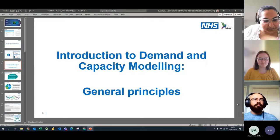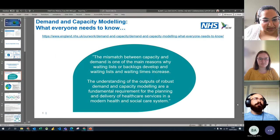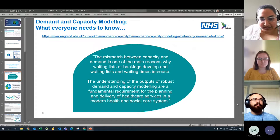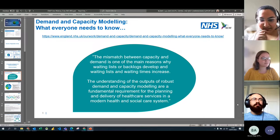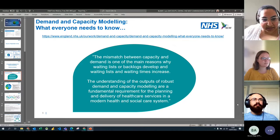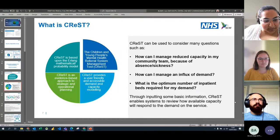These slides will be circulated, but there's also a really useful link that goes back to NHS England and the many demand and capacity tools they have listed on their website.